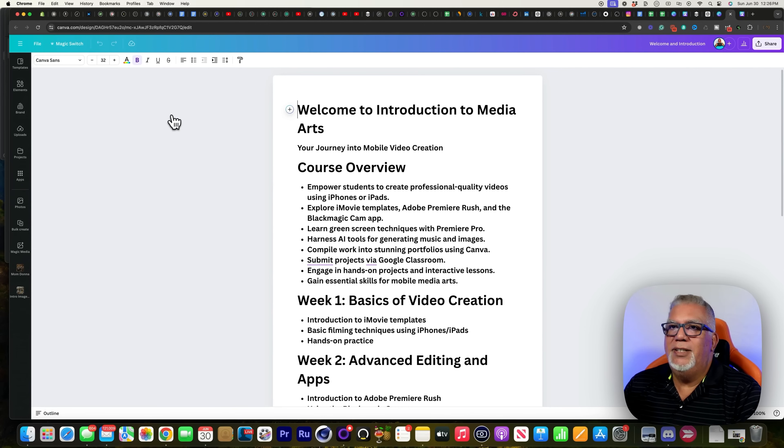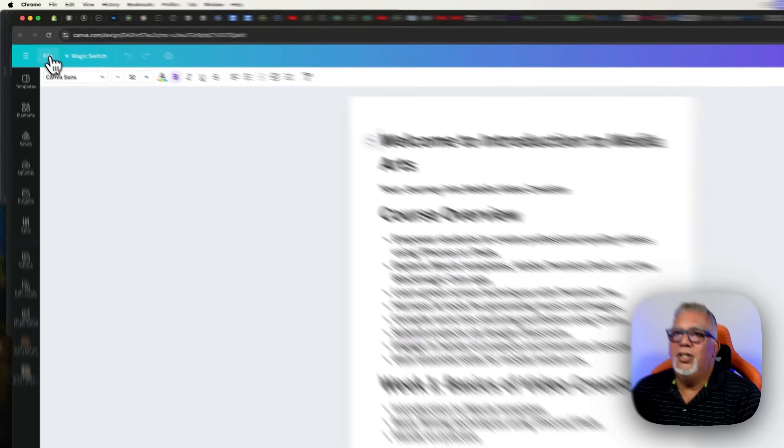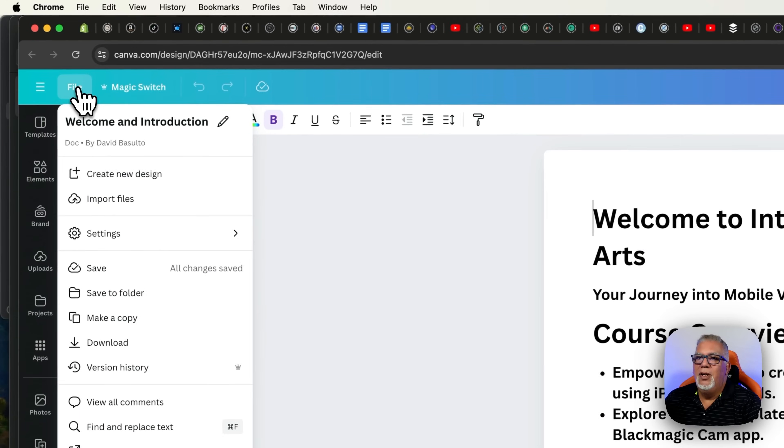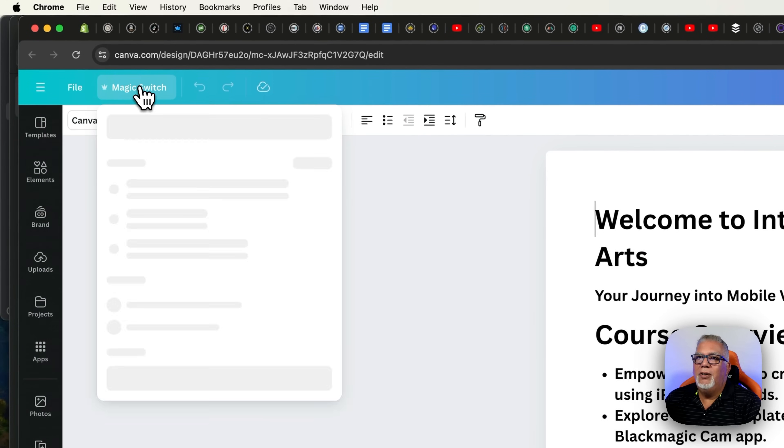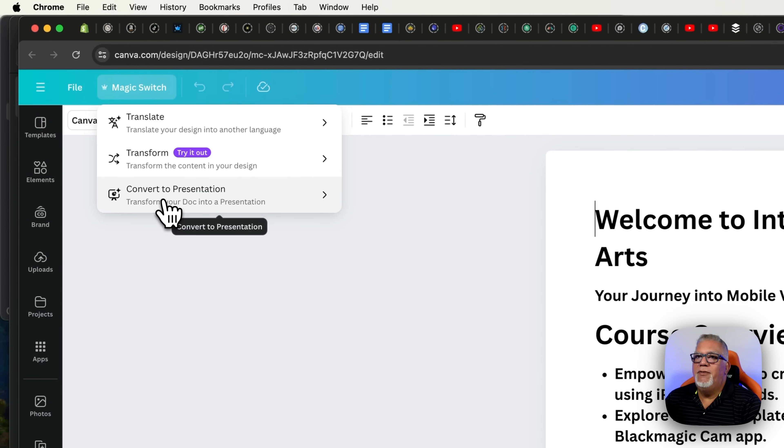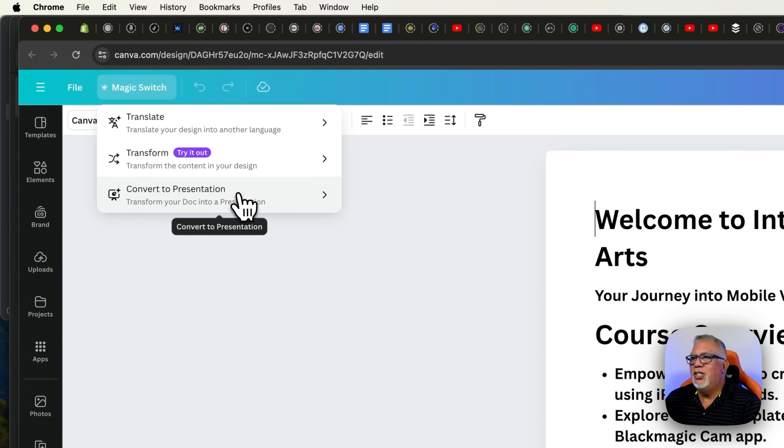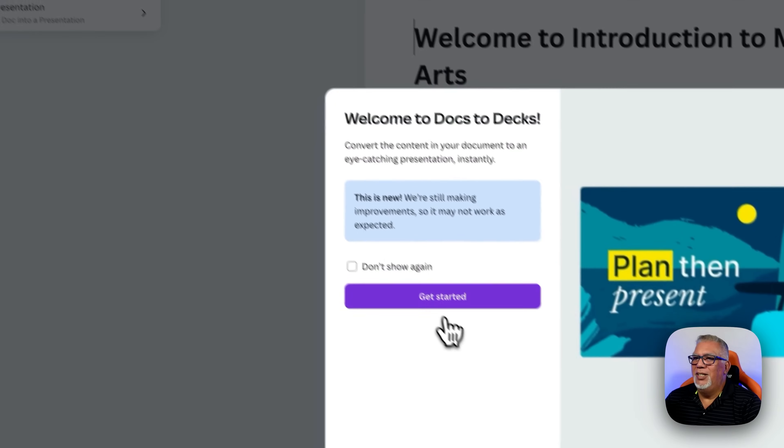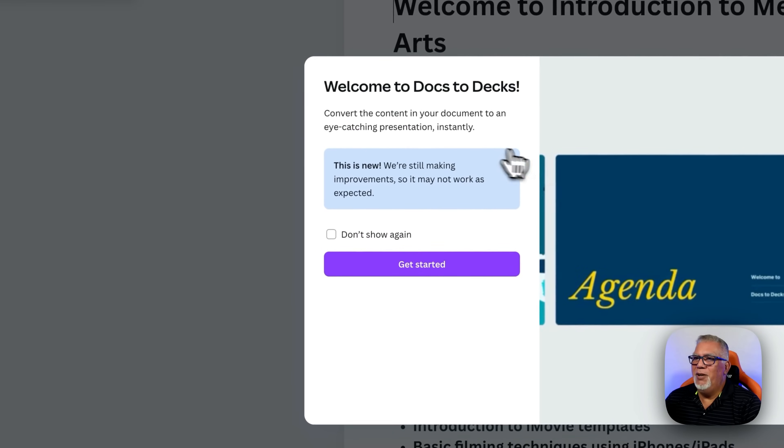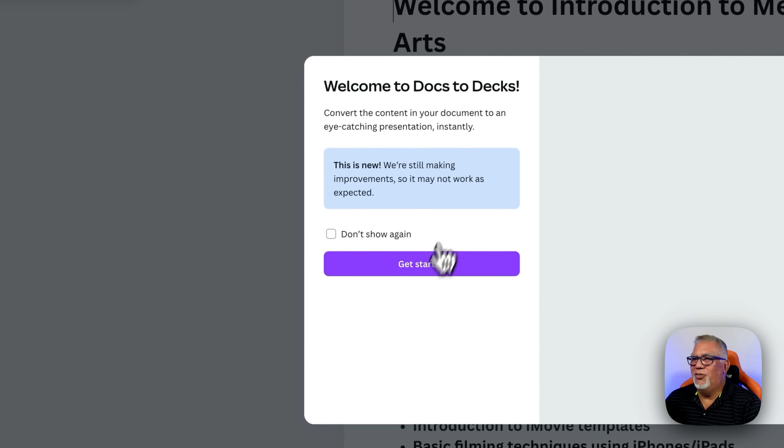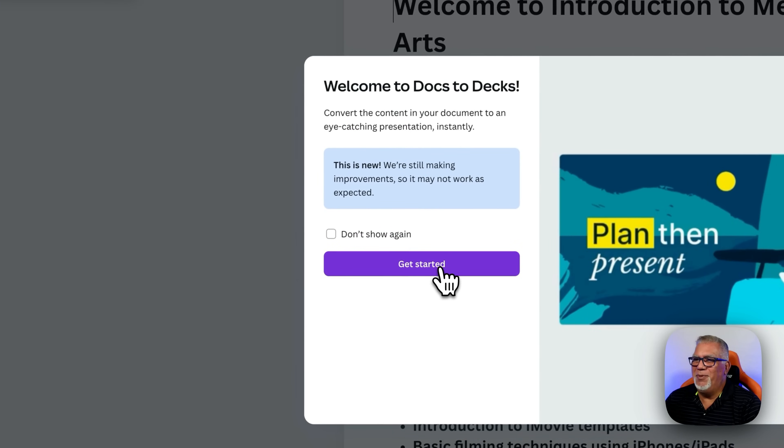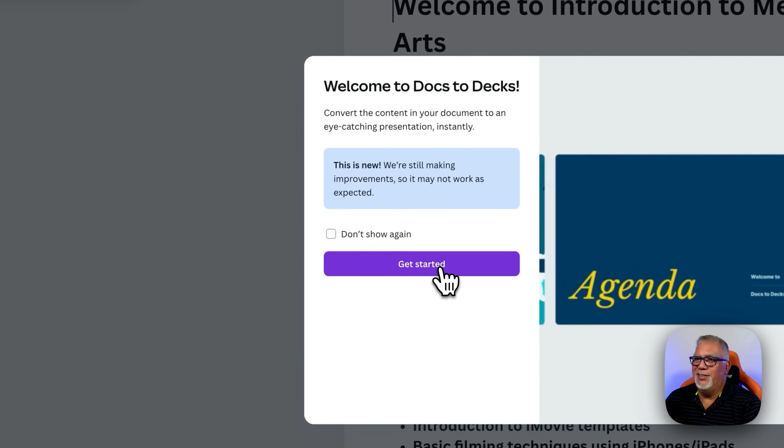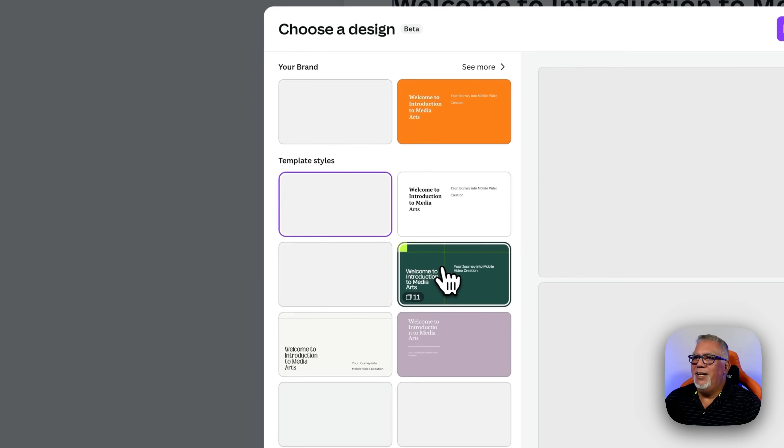So now the next thing I wanted to do is turn this into a presentation. I'm going to go here, magic switch up here and convert to a presentation. This is going to turn it into a slide deck for me and it's awesome. So let's click that now. Welcome to docs to decks, they call it. It's great. You can keep it up. I always just keep things up in case I forget something.